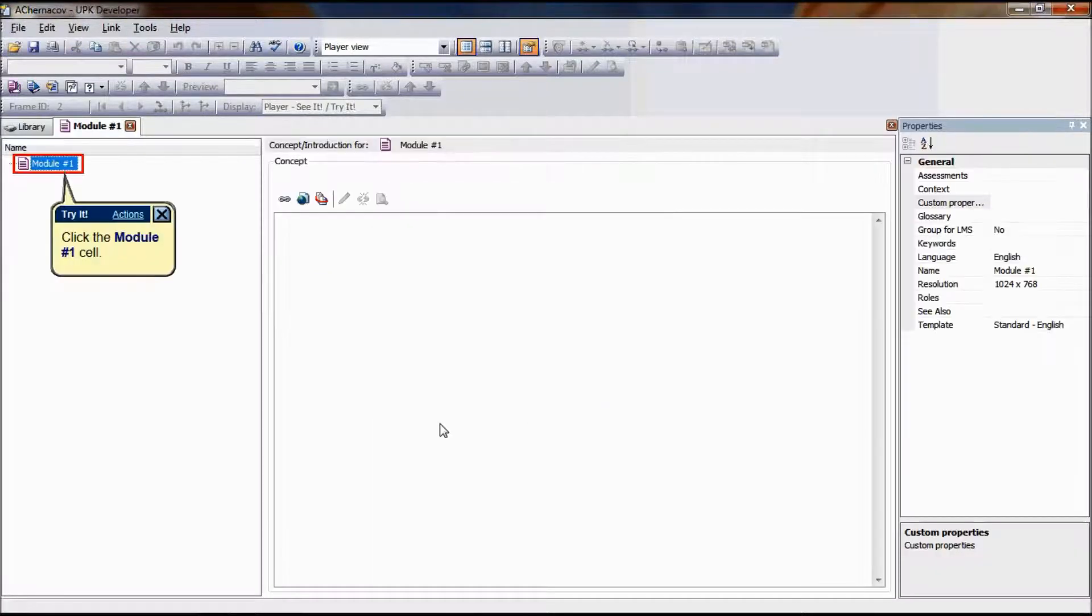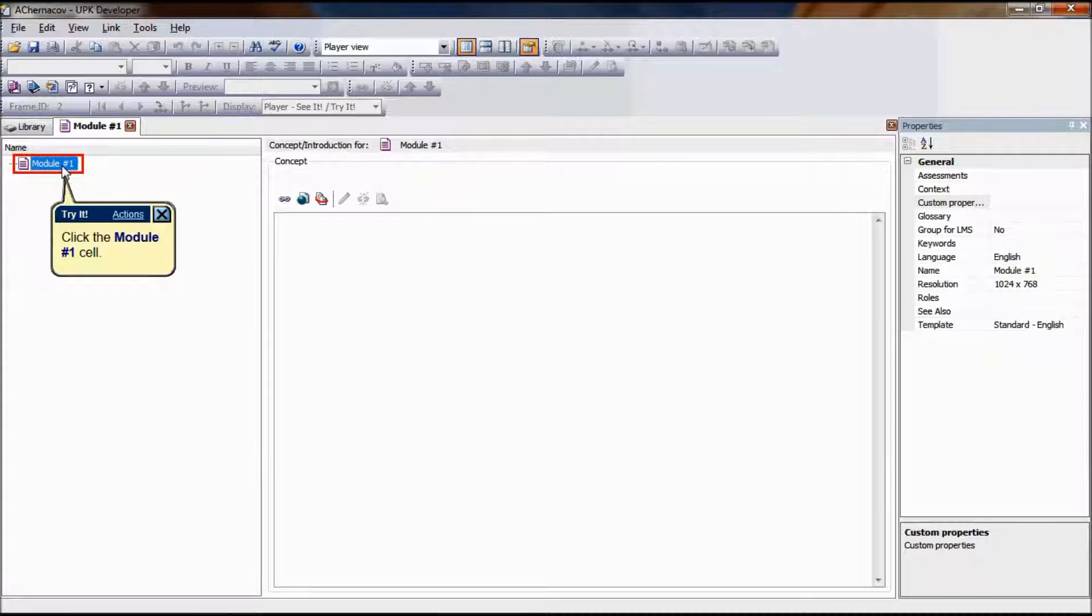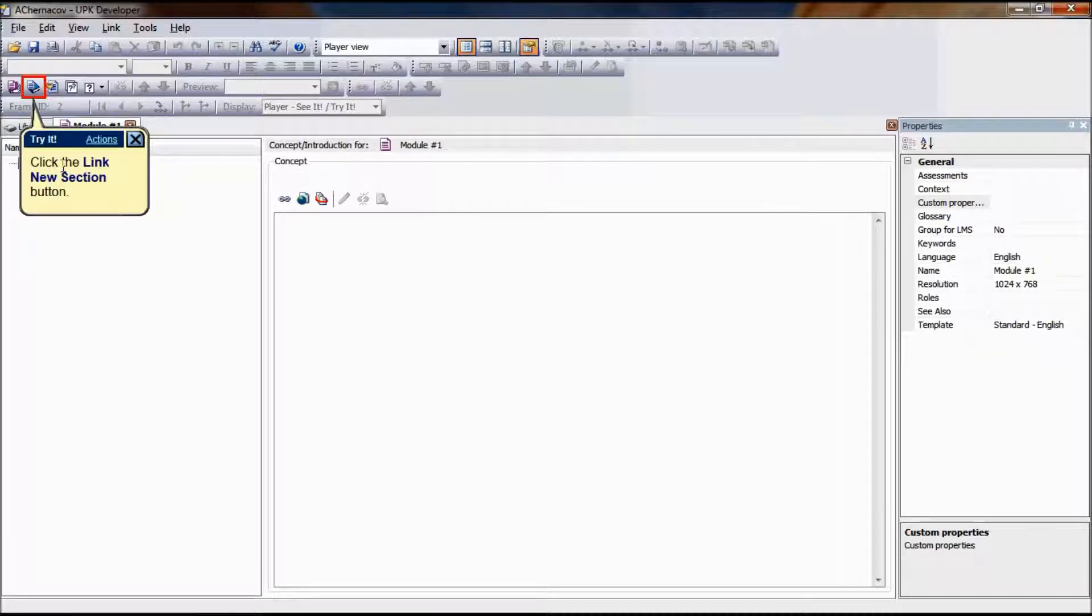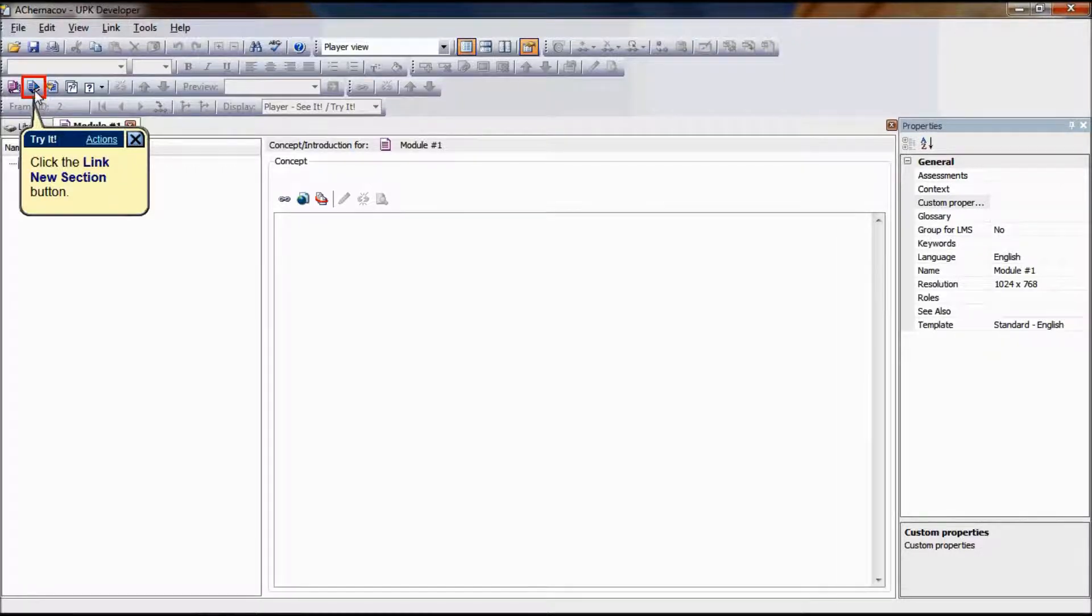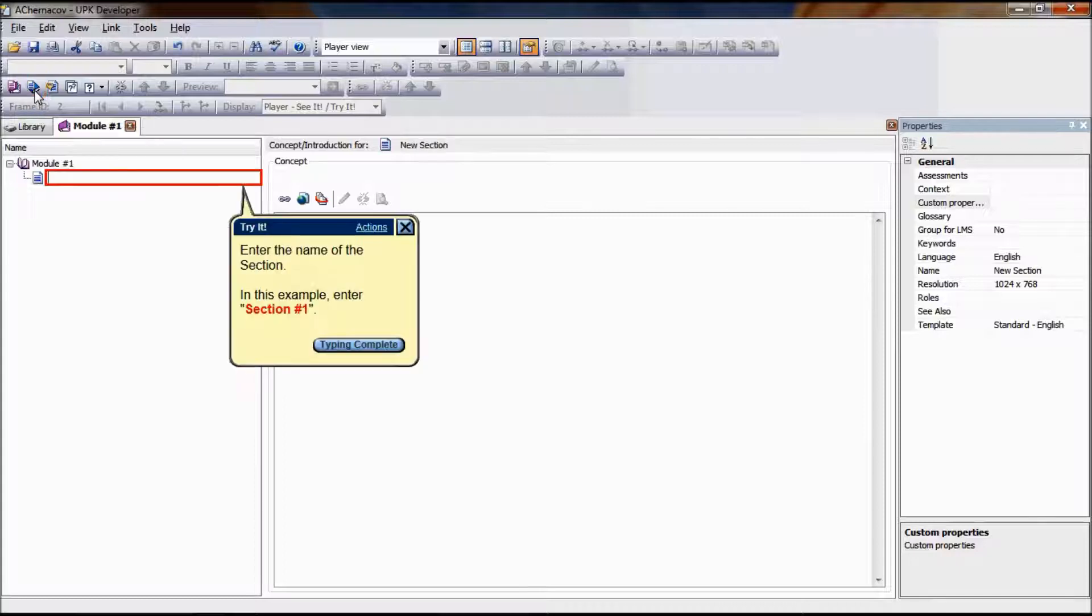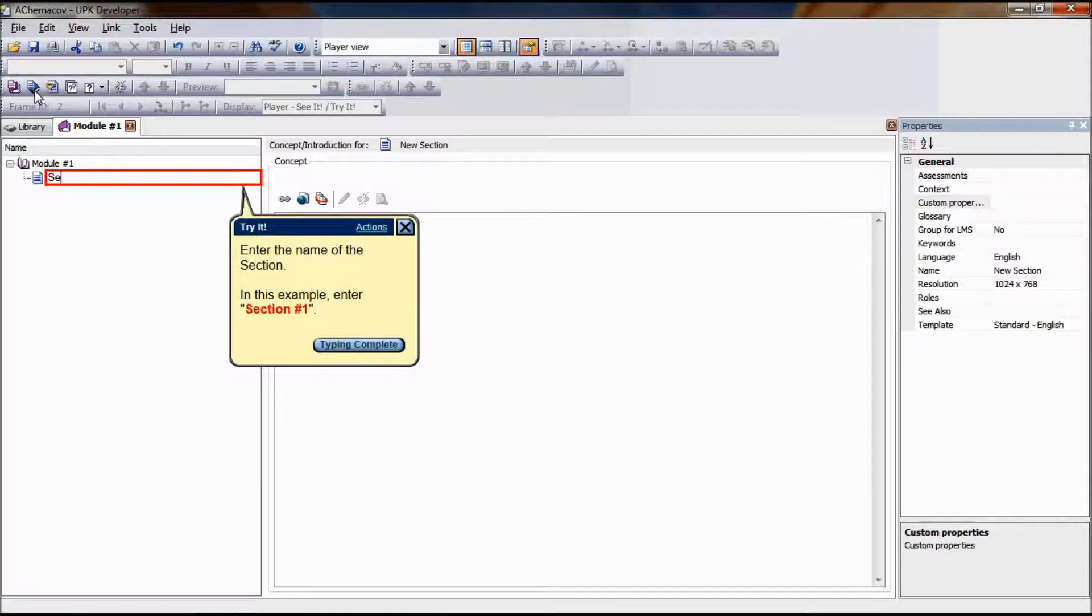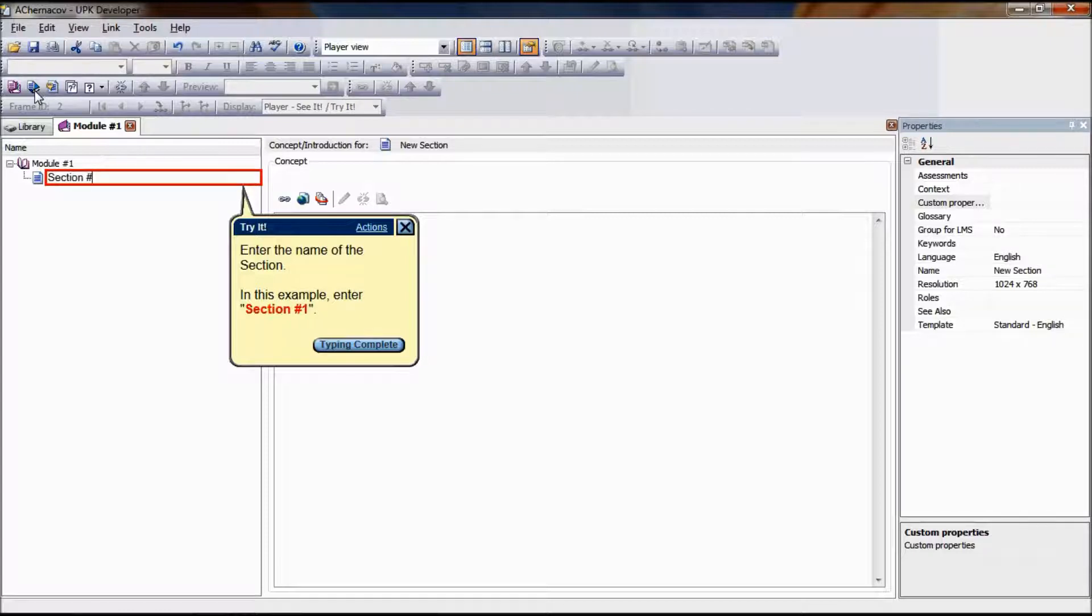To link a new section, the first step is to select the parent document to which we want to link the new section. In this example, we are now creating a secondary hierarchy level linked under Module Number 1. Select Module Number 1 and click on the Link New Section icon in the outline editor, or right-click on the selected document and click on Link New Section.